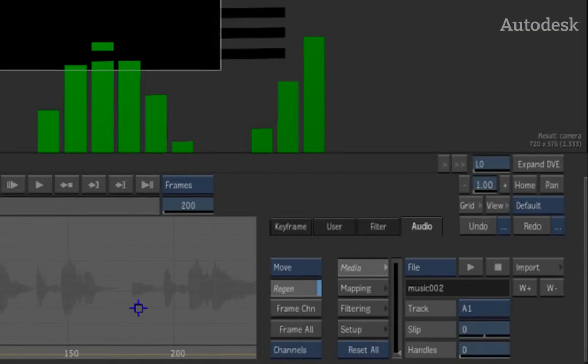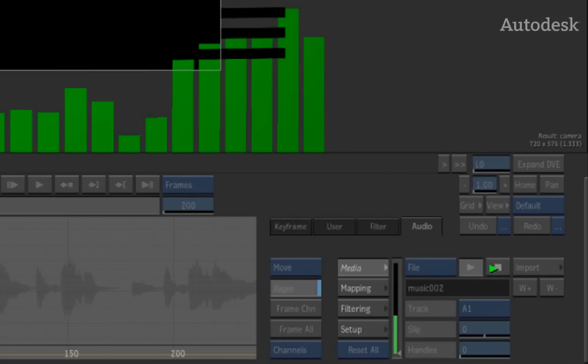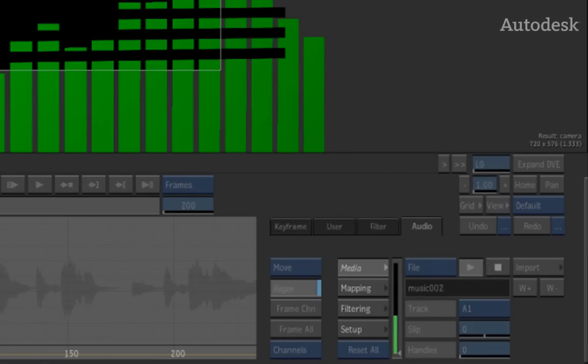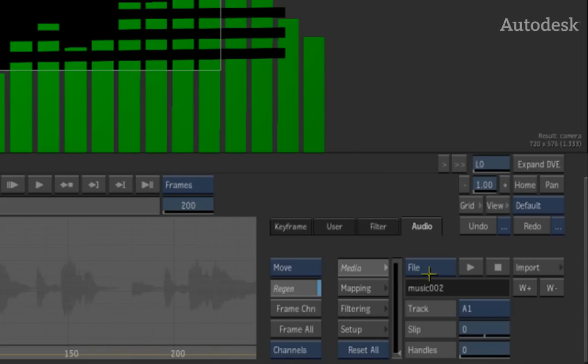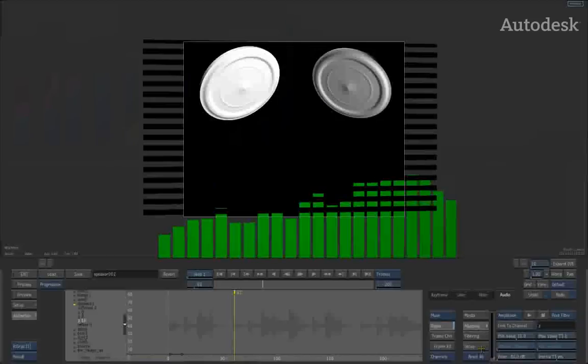Once the audio has been loaded in, you can immediately start playing it back and hearing what it sounds like. What you can also do at this point is once your soundtrack has been loaded, you can then go ahead and map it to your audio channel.